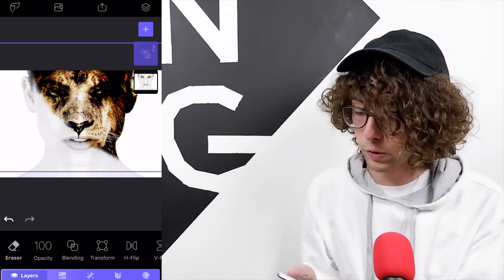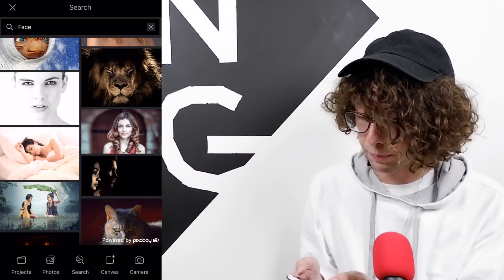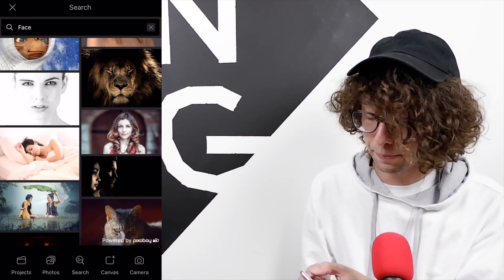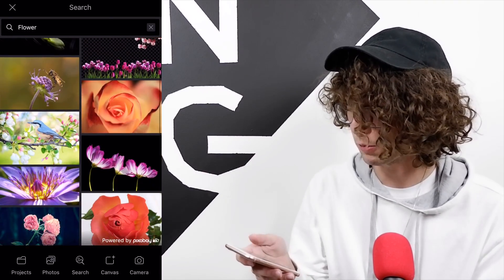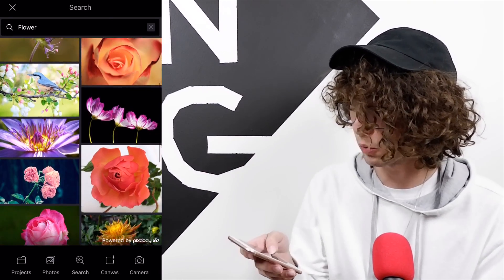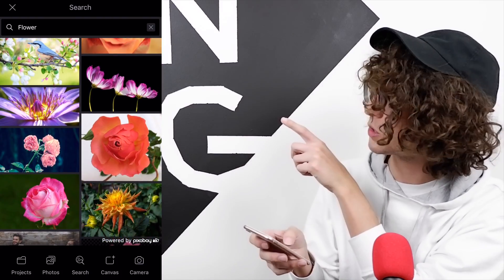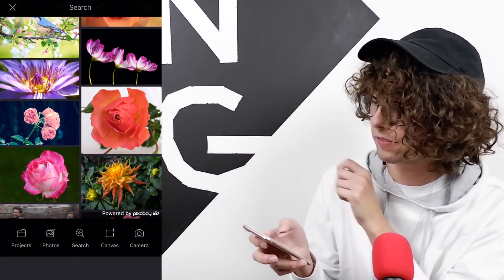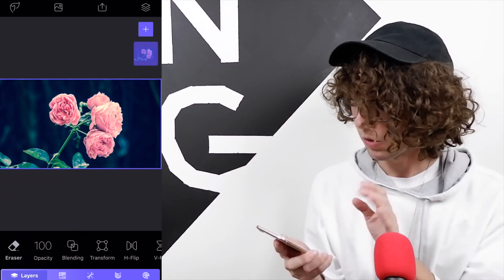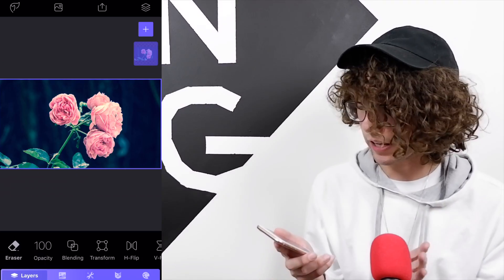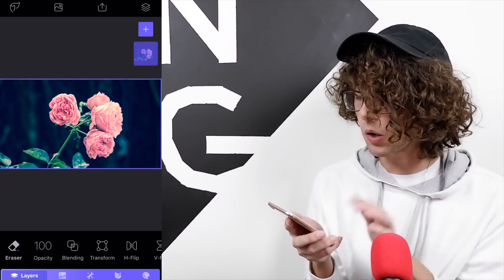Now go back into stock pictures at the top, type in flower. We've got a couple flower options but the one I want to use is the four pink roses right there on the left. Click on that.